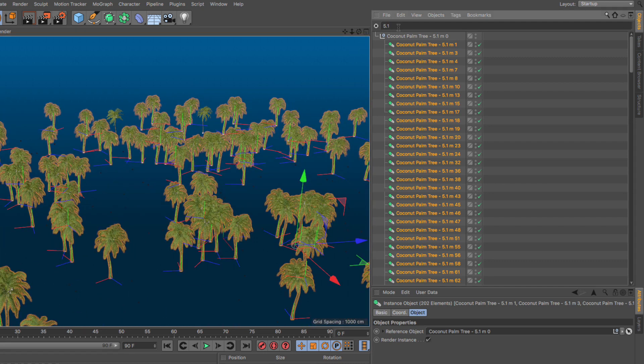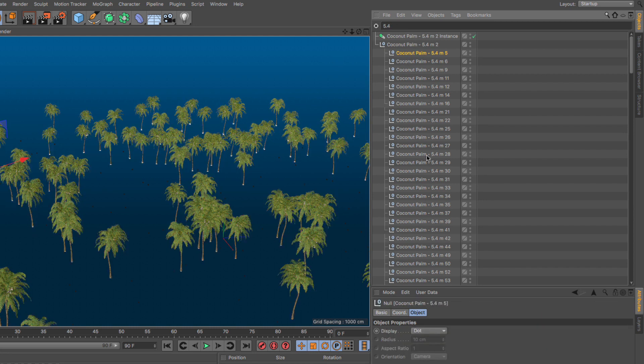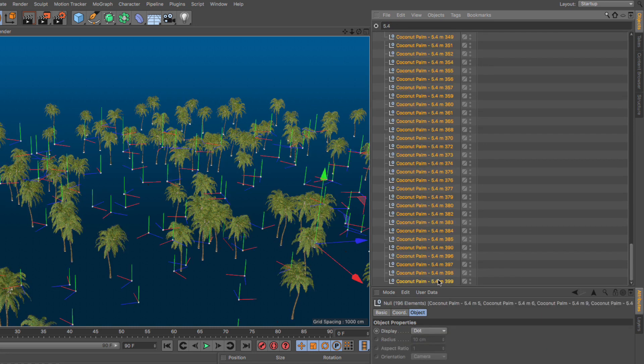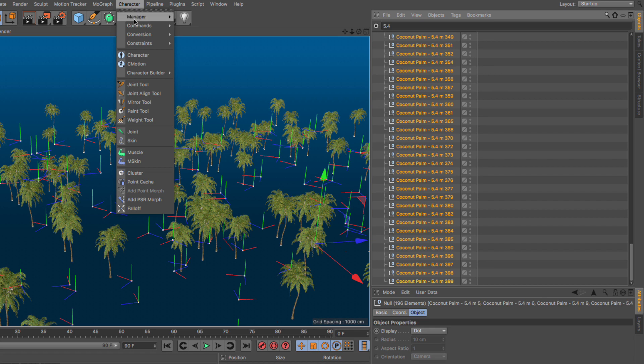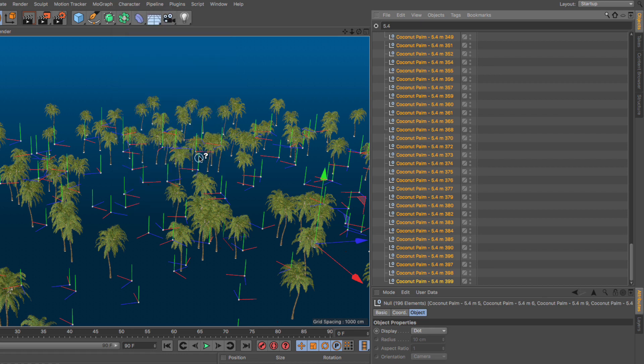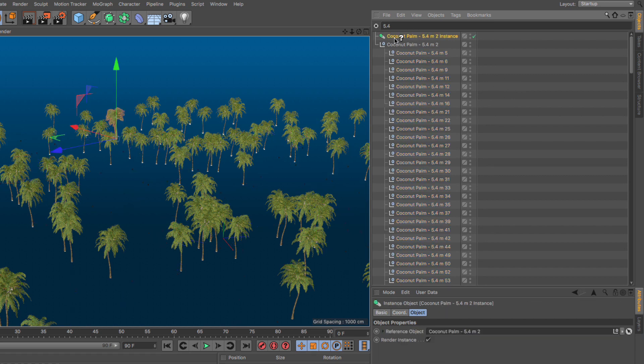Let's go here and type 5.4. Let's click on this, scroll all the way down, shift click here. Let's do the same thing. Character, command, and let's go replace with. Let's go up, then click on this, press enter, and now all the other nulls are going to be replaced.